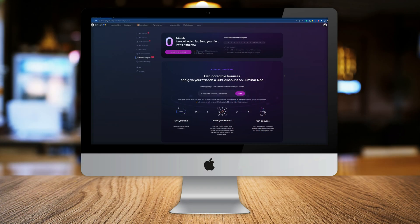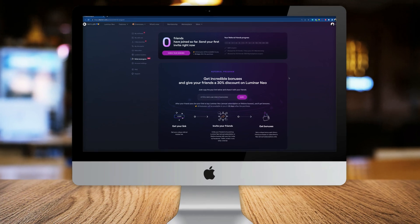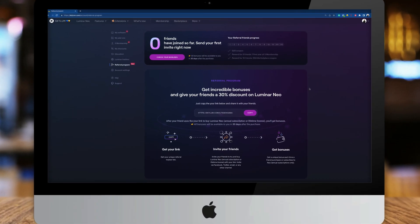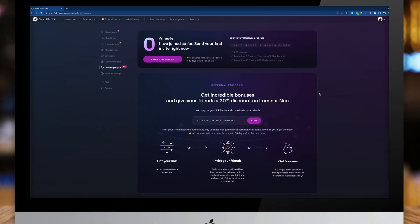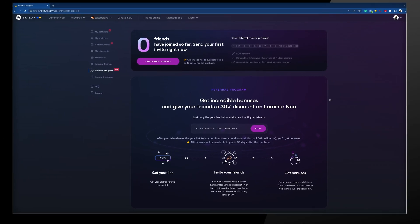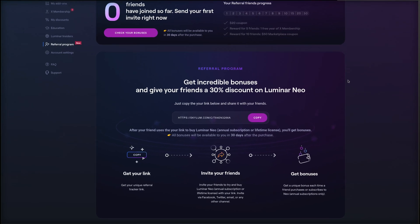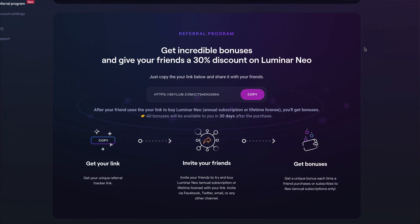In today's quick tutorial, I want to talk to you about Skylum's customer referral program. This new program allows you to access incredible bonuses while giving your friends a 30% discount on Luminar Neo, all of this without any complicated registration or enrollment.